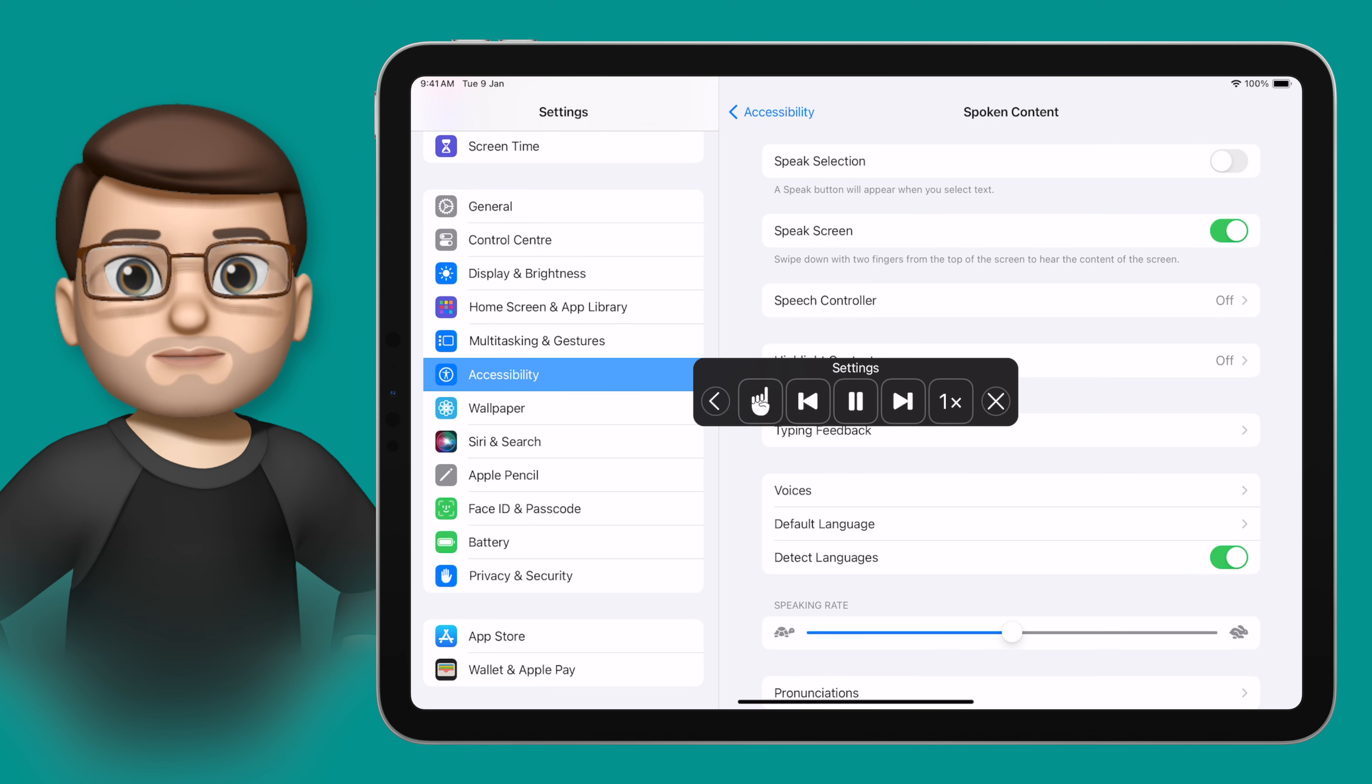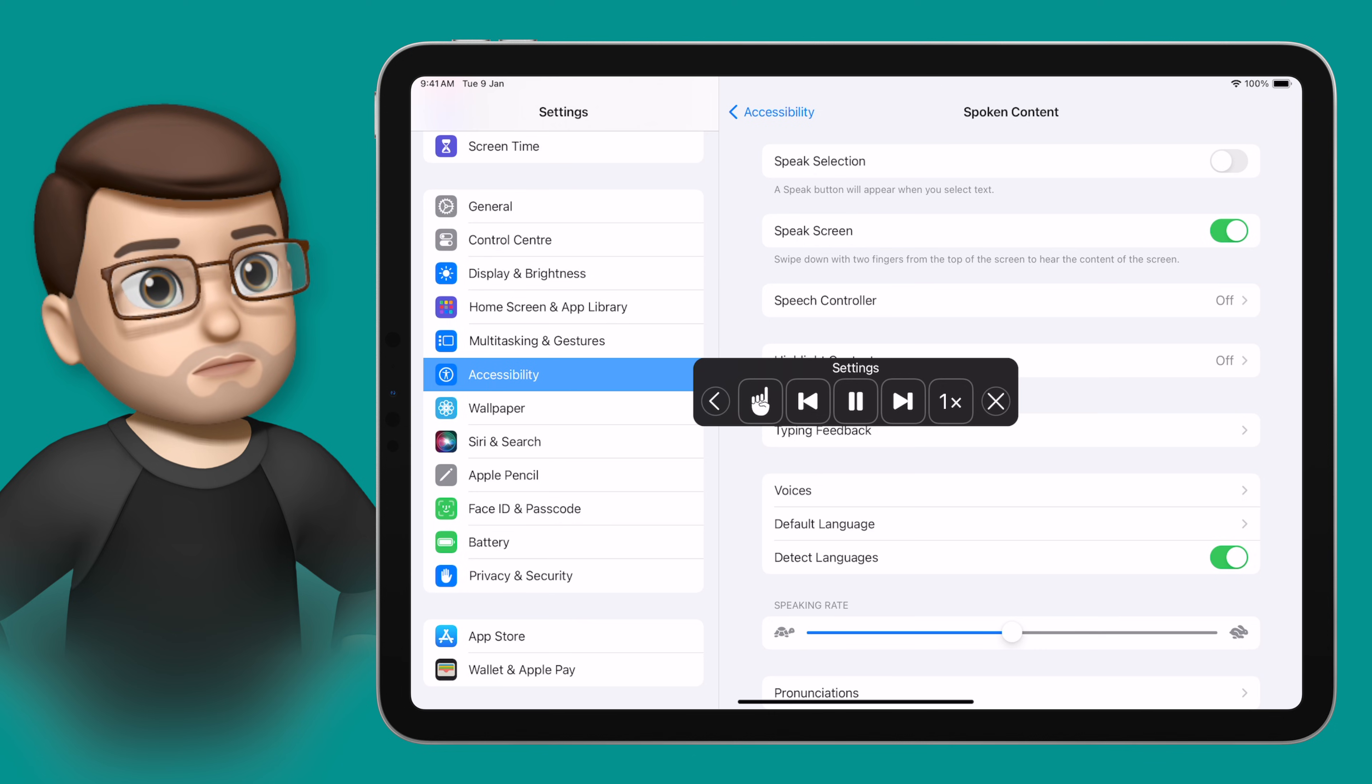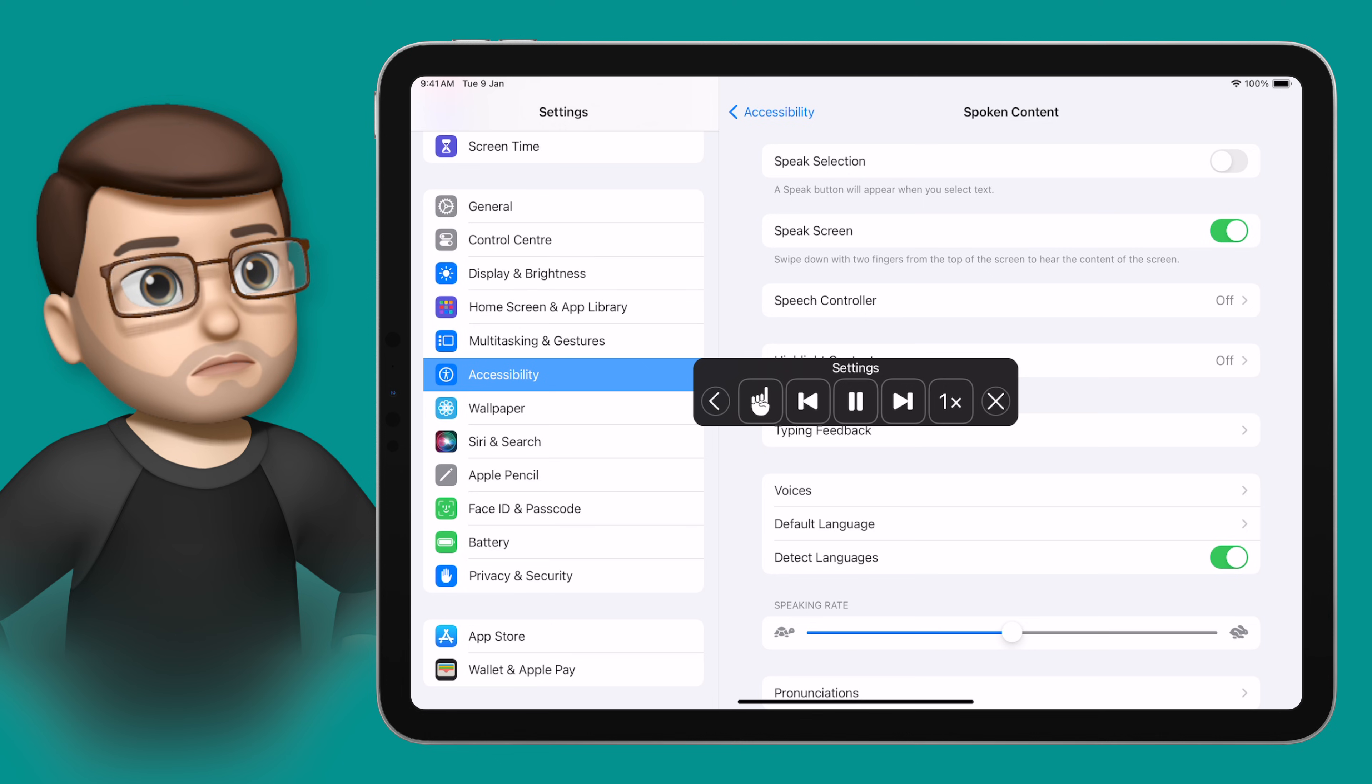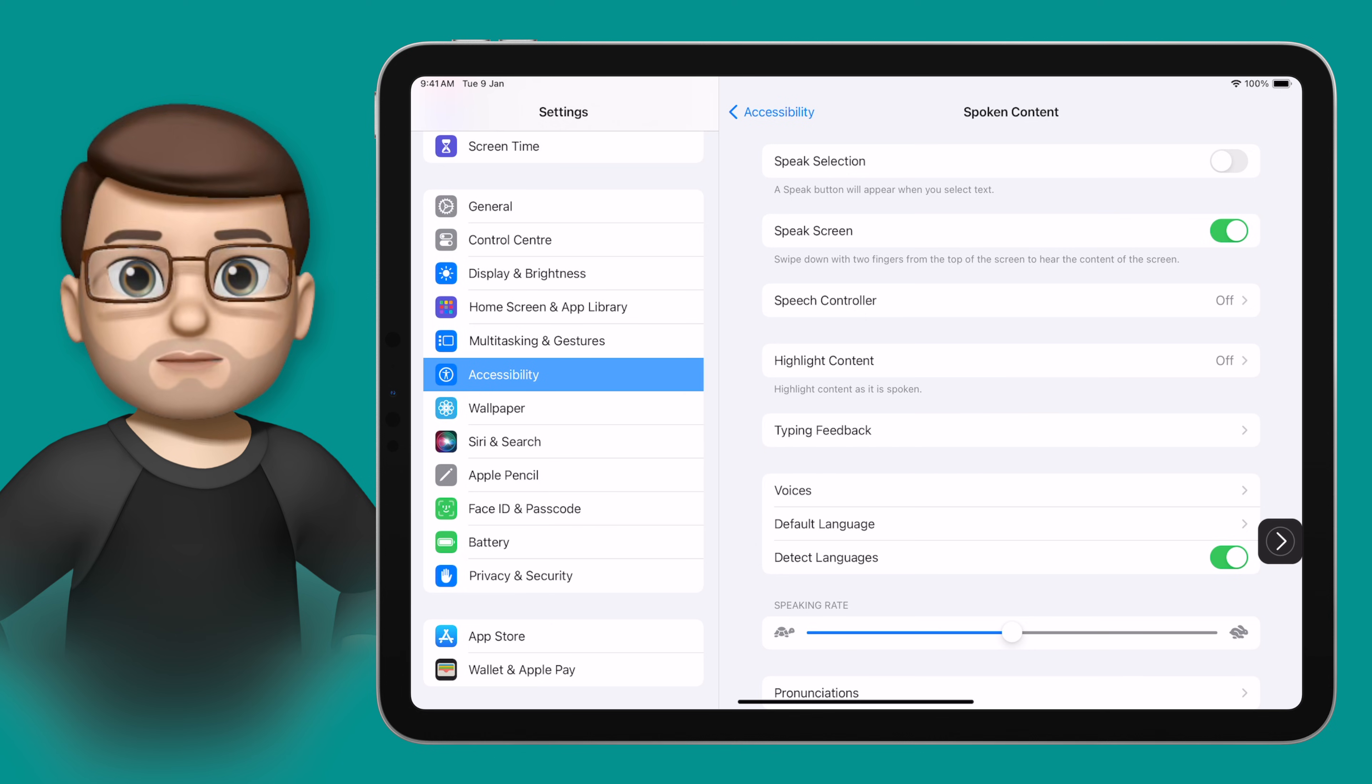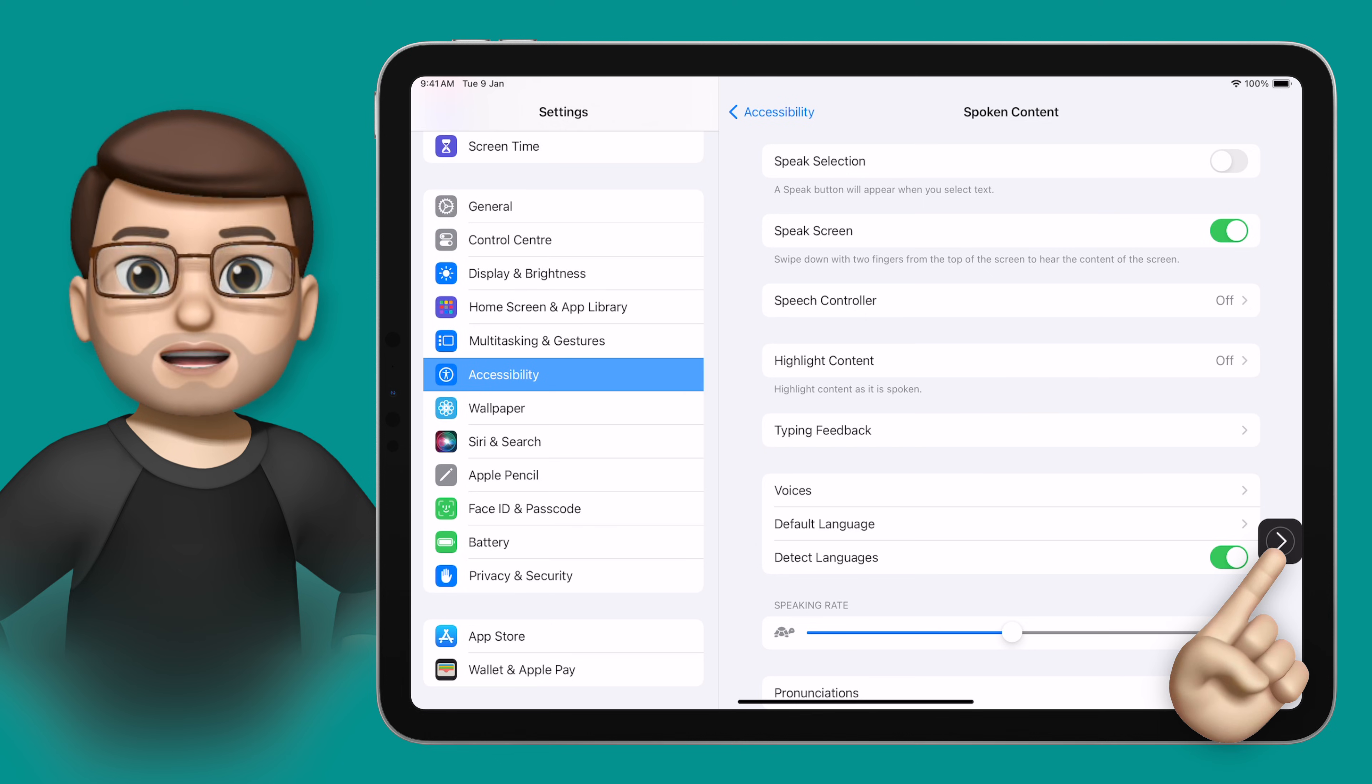Speak selection, off, a speak button will appear when you select text, speak screen on, swipe down with two fingers from the top of the screen to hear the content.